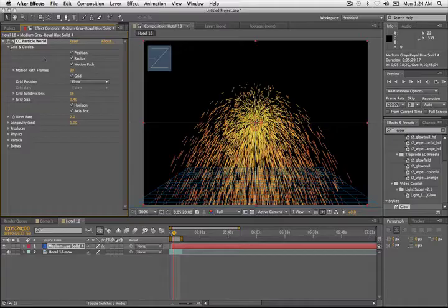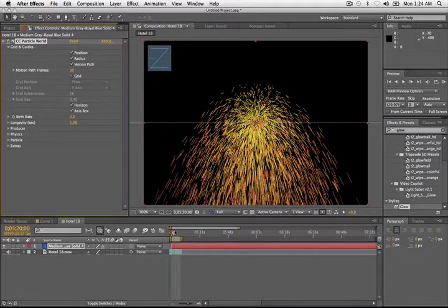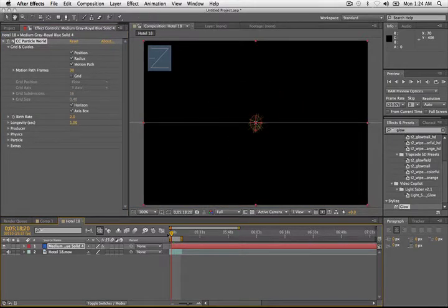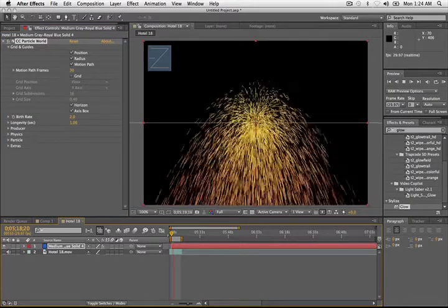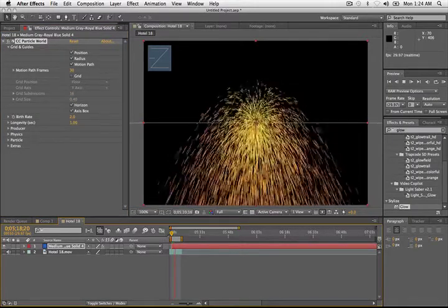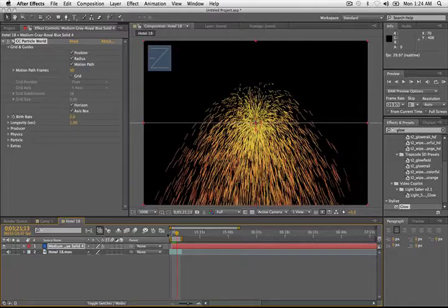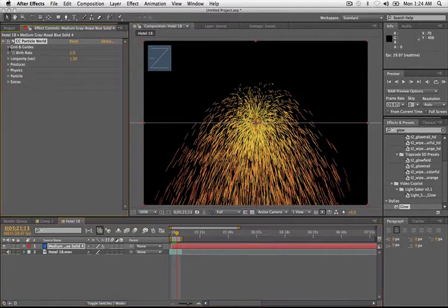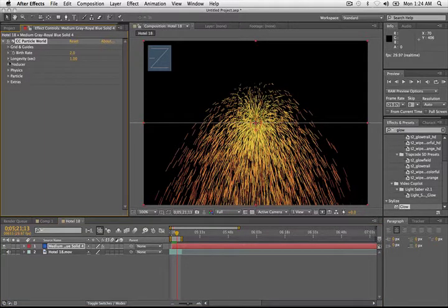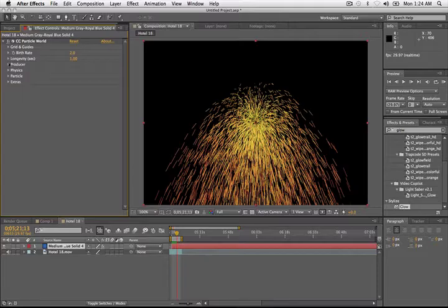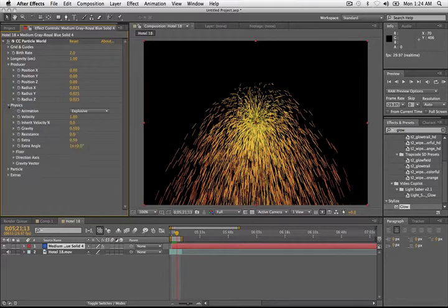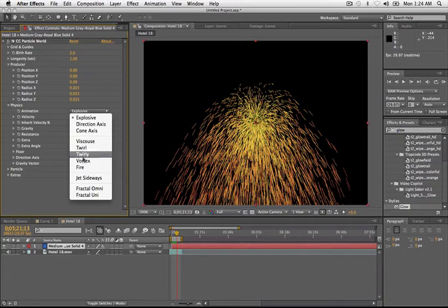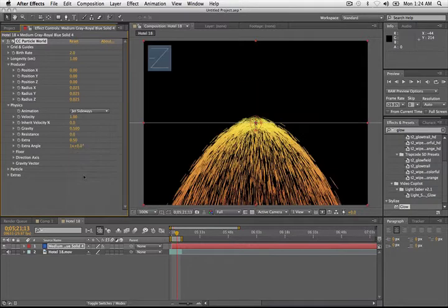Let's go to the grid settings and turn it off. So that now, we just have some particles doing some stuff. OK. With a couple tweaks of the settings, we'll be good to go. So let's open some of this stuff up. And let's go into the Physics and change Explosive to Jet Sideways.